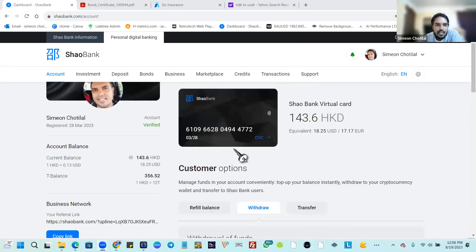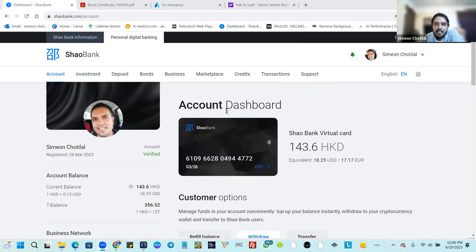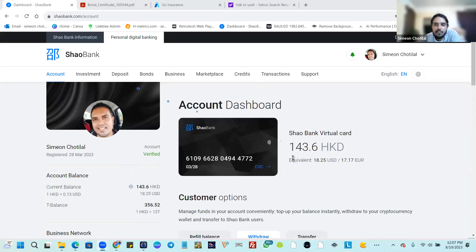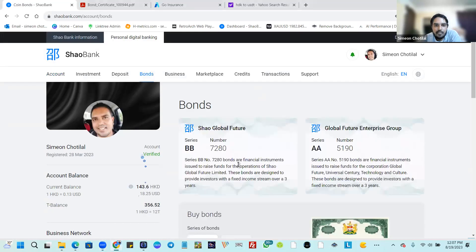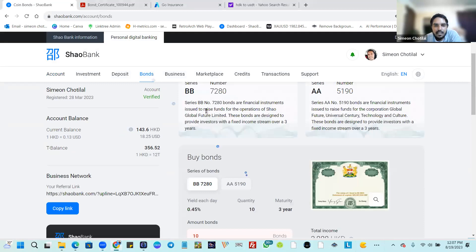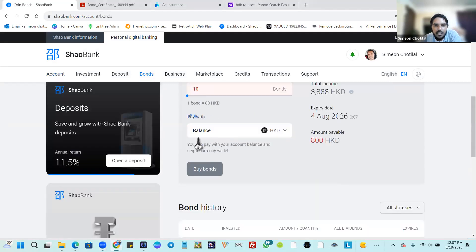Before I finish today's call, I want to cover a few more things. Any questions you have, drop them in the chat box. Yes, you can use returns to buy more bonds, but remember the minimum is 102 USDT. Once you have that accumulation, go over to bonds, select the right one, and you'll see 'pay with balance.'